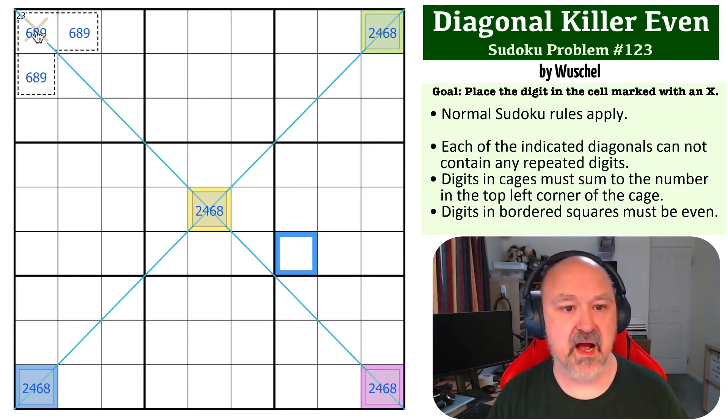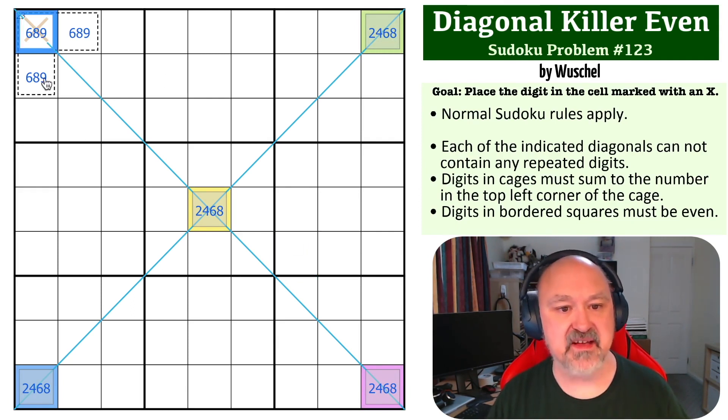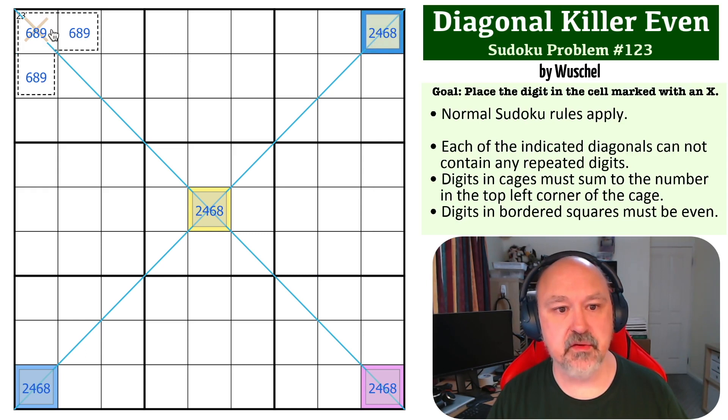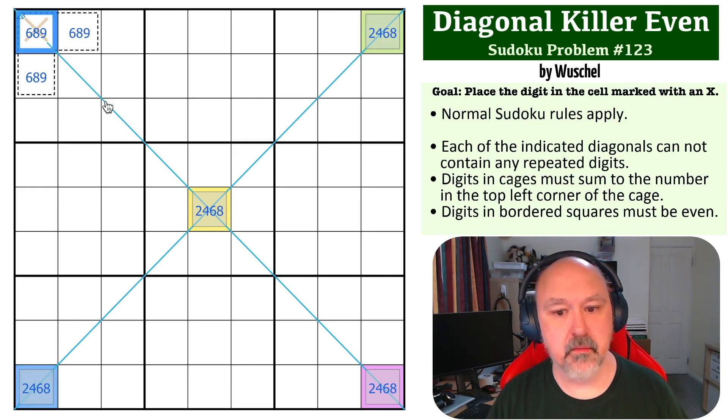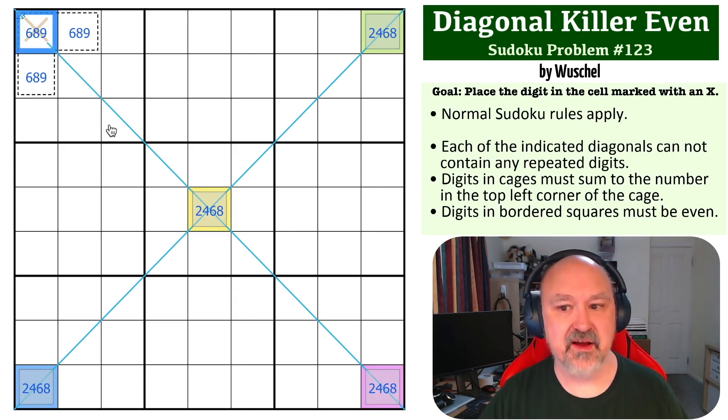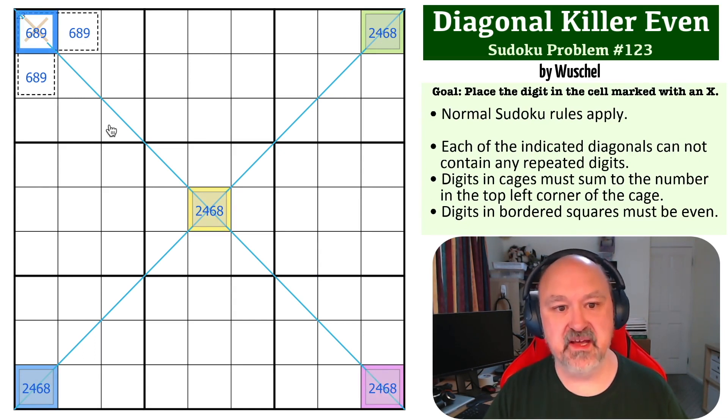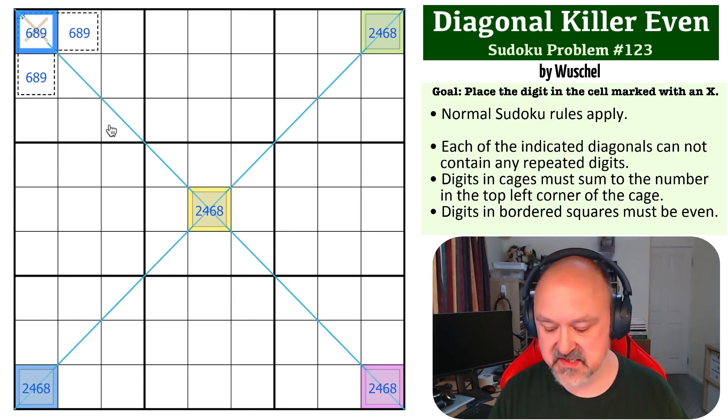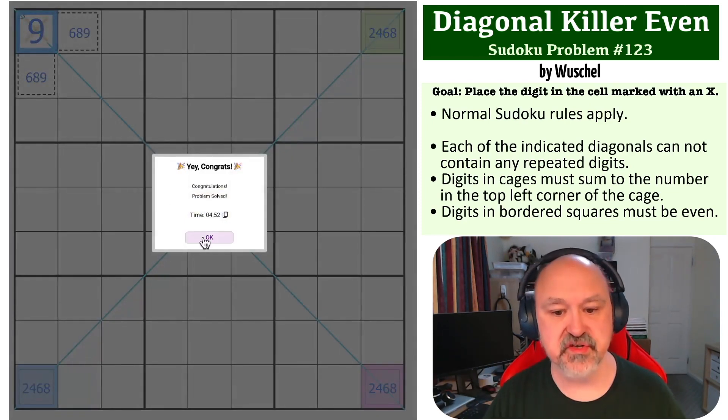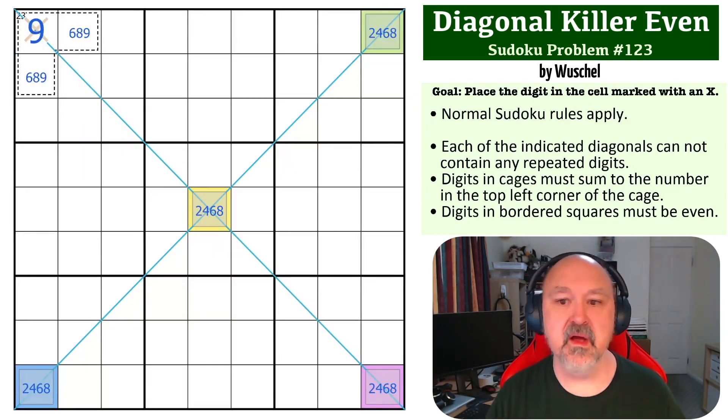Now, we want to ask about that cell right there because it sees green in the row, blue in the column, and yellow and purple on the diagonal. So it cannot be any four of the even digits. So it cannot be six or eight. It must be nine, which is the solution to the problem.